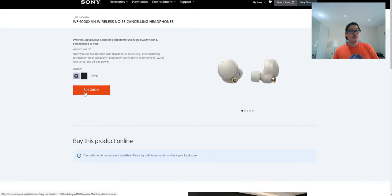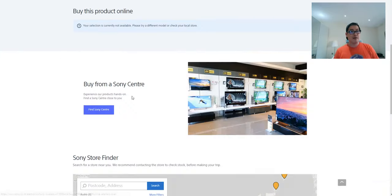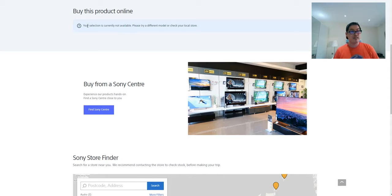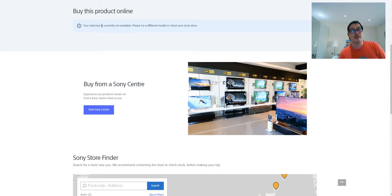If you press the silver and then buy online, it says your selection is currently not available. Please try a different model.